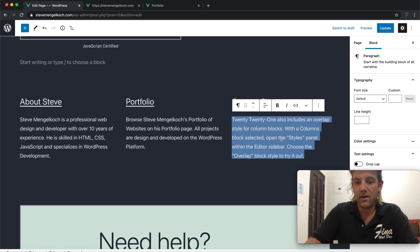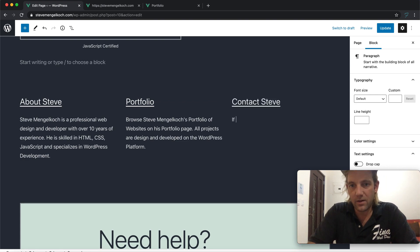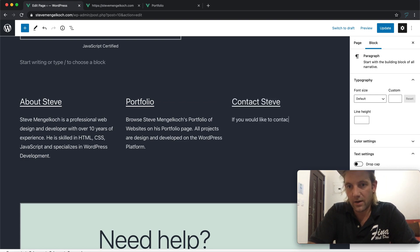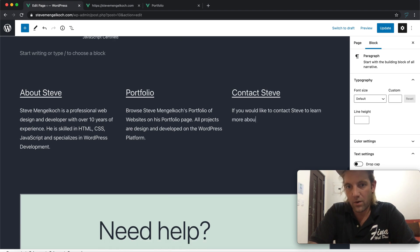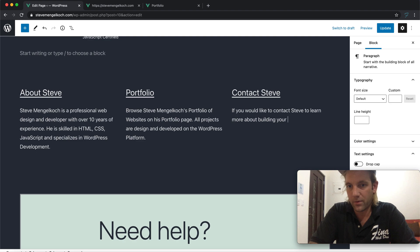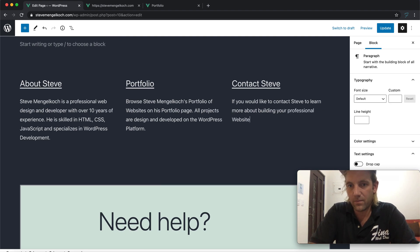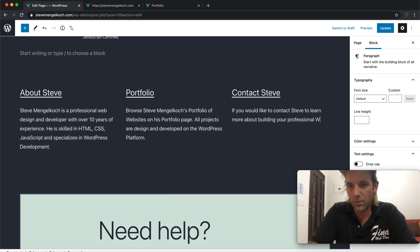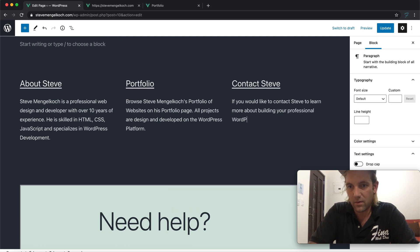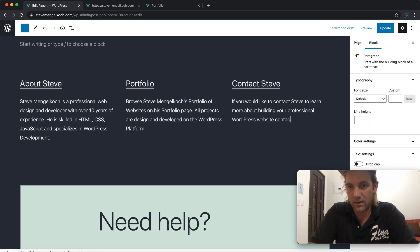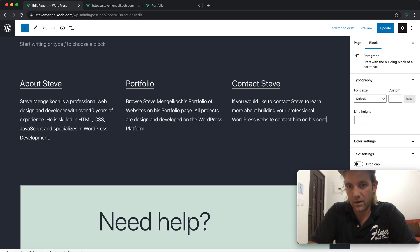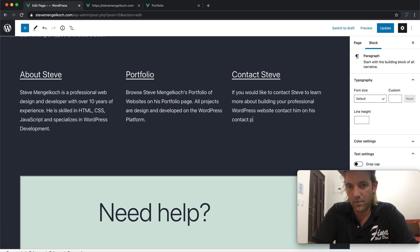All projects are designed and developed on the WordPress platform. And finally, if you would like to contact Steve to learn more about building your professional WordPress website, contact him on his contact page.